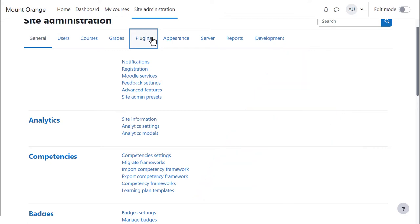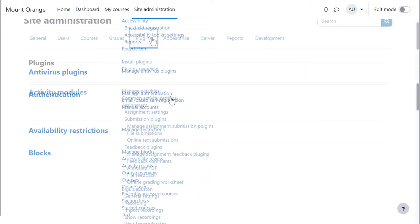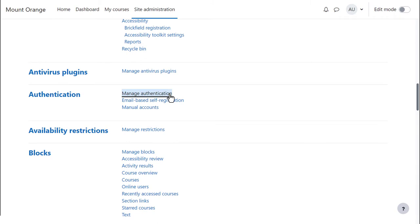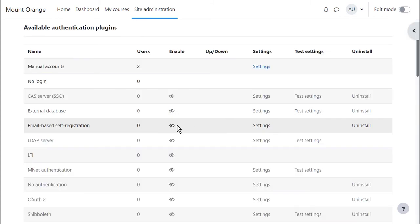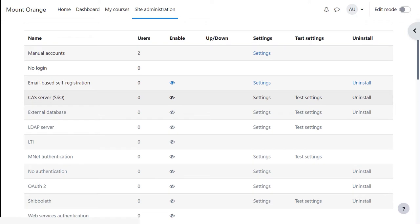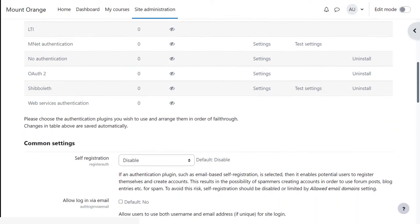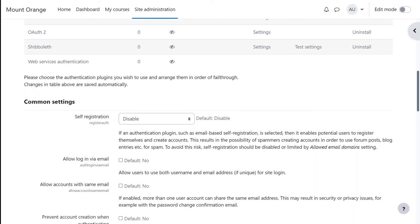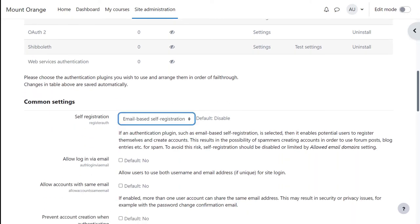As administrator, find Manage Authentication in your site administration. Click to open the eye of email-based self-registration. It's important then to scroll down the Manage Authentication page and enable email-based self-registration.